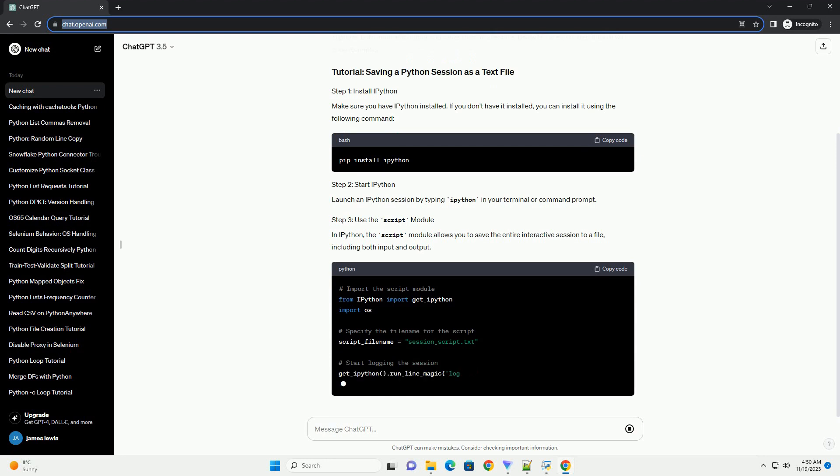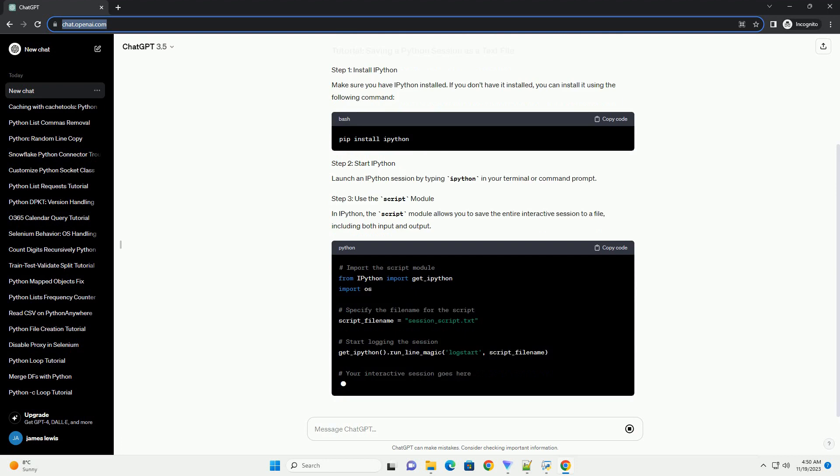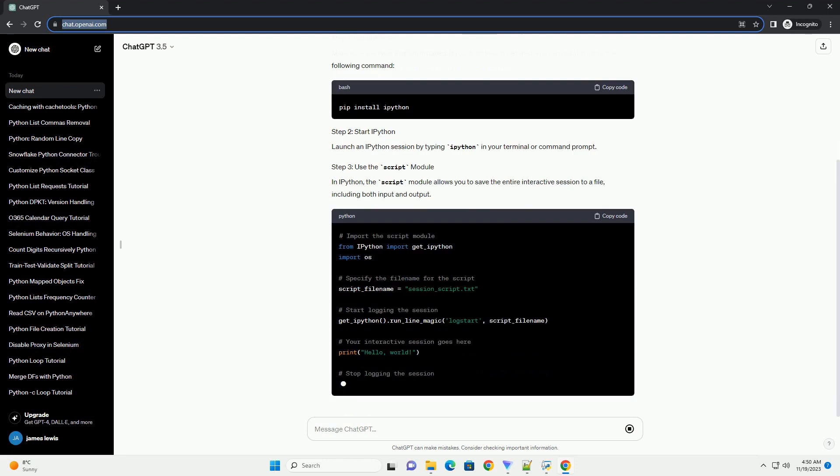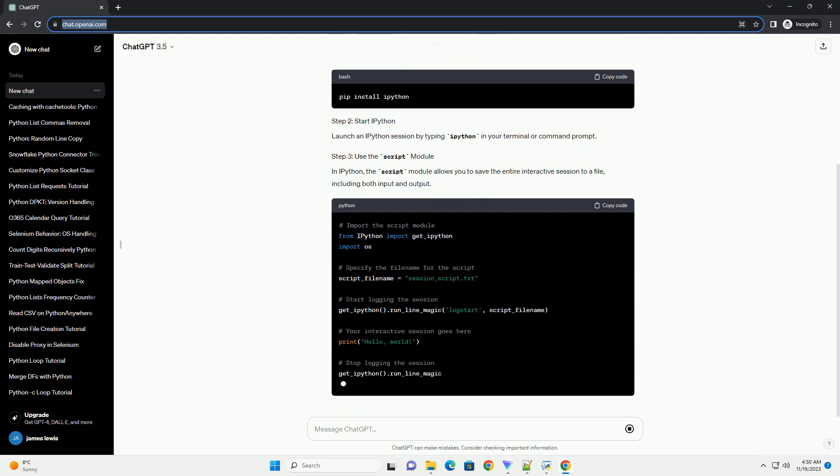Make sure you have IPython installed. If you don't have it installed, you can install it using the following command.